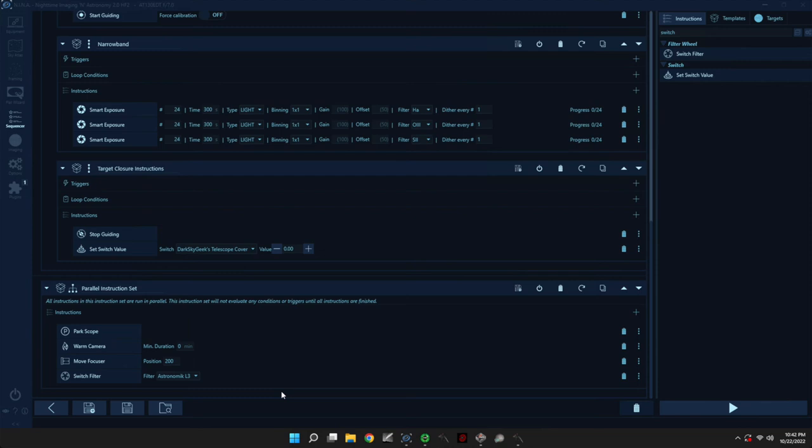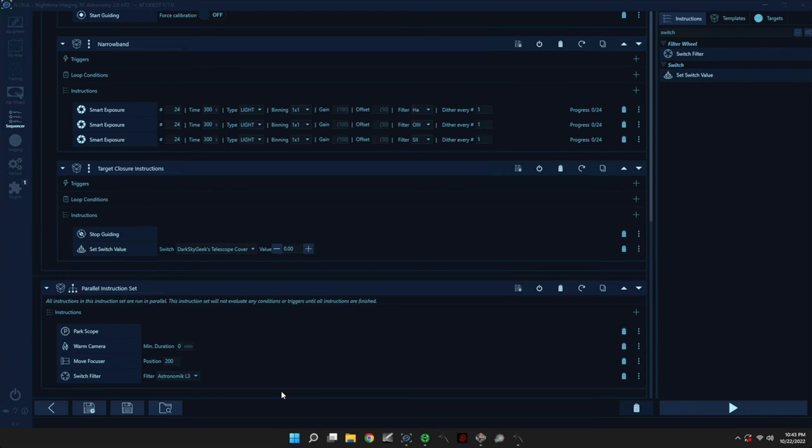So in the end, I captured, over several nights, 10 hours of H-alpha data, 8 hours of O3, and 8 hours of S2, and 20 minutes of red, green, and blue, respectively. You don't really need that much time on RGB stars. On one night, I captured a time-lapse of the telescope slewing around the sky while it's capturing the data. So I'm going to show it to you now. I'm going to speed it up. And I hope you enjoy it.